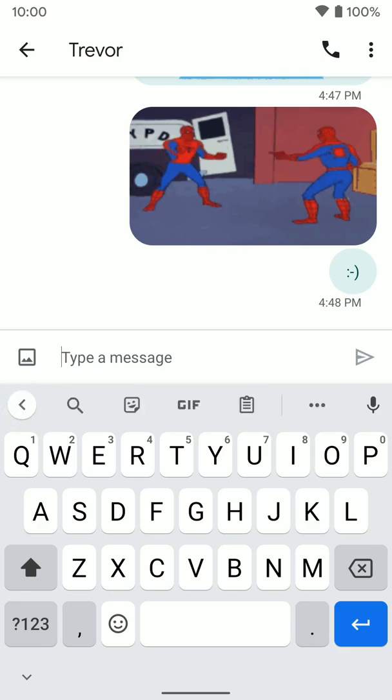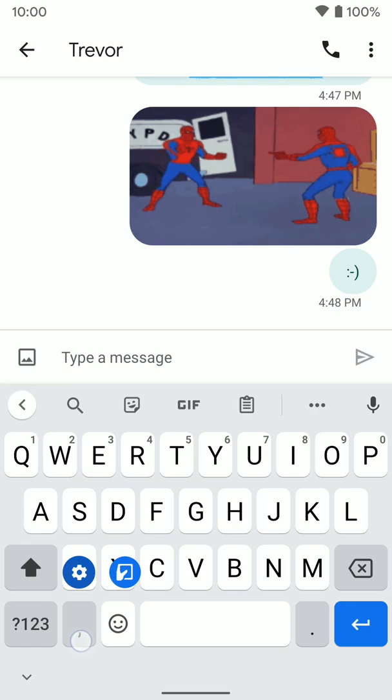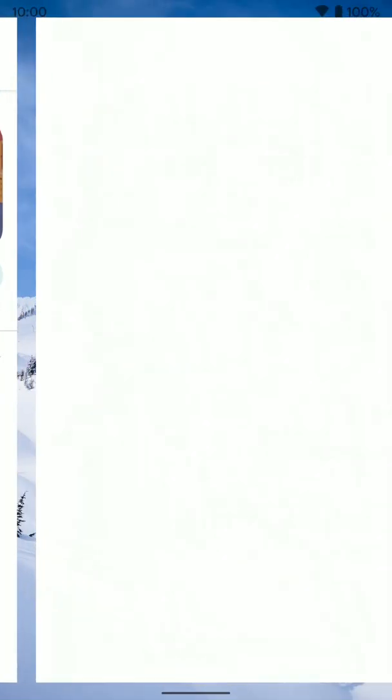If you want emojis, you go down here. If you're not seeing this emojis button for some reason, you can turn that on in settings. To get to settings, just tap and hold on the comma key. We have our settings already selected, so we'll just let go.